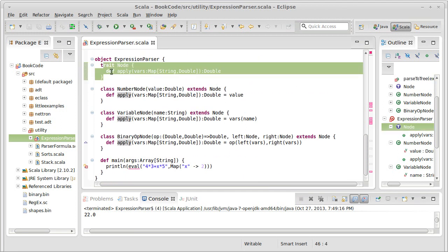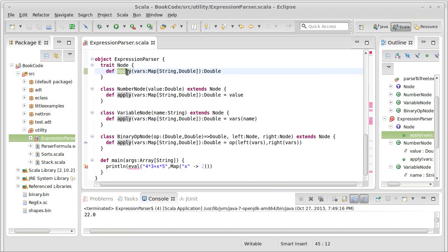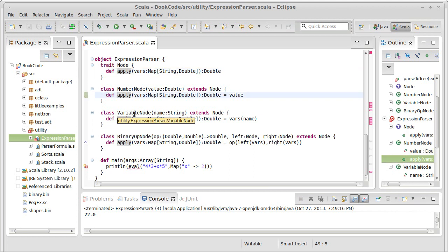where we have a trait for a node that has an apply method in it, and then our number node, variable node, and binary op node.